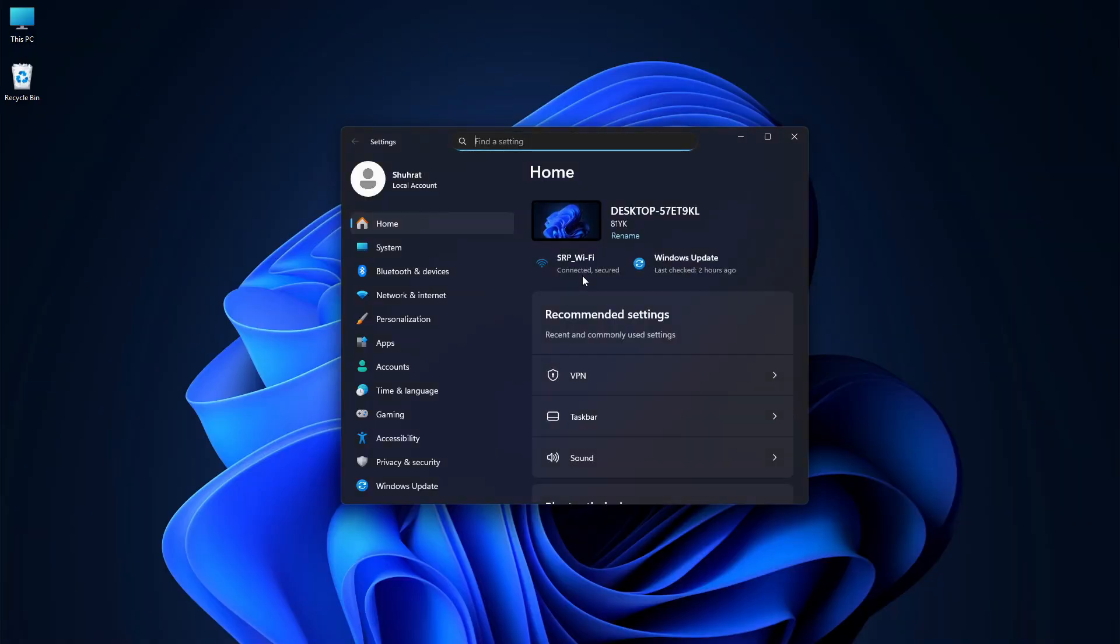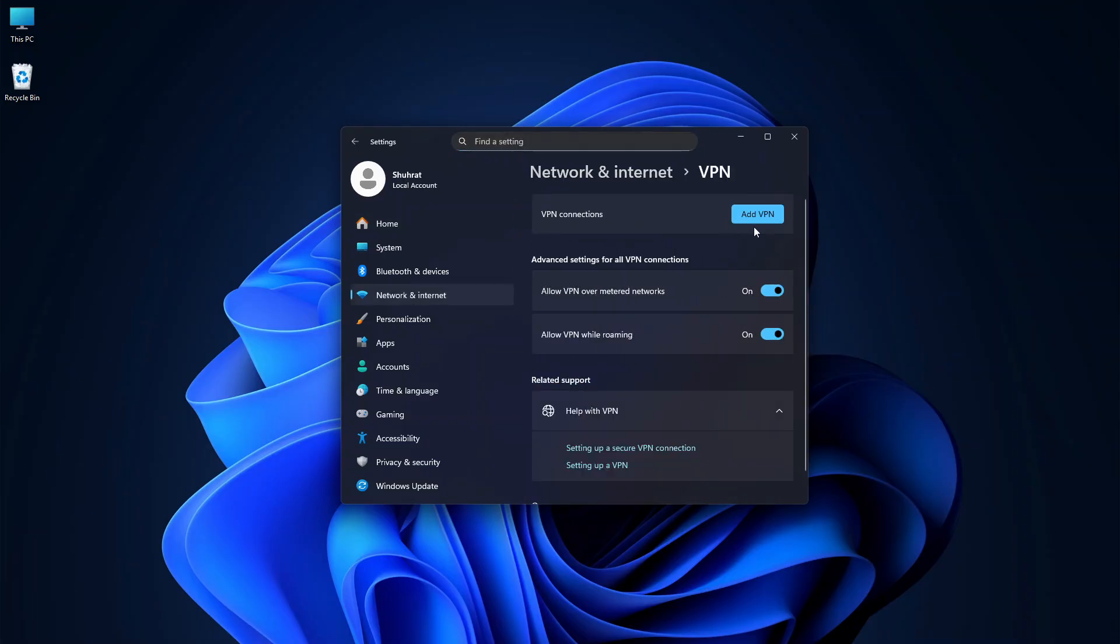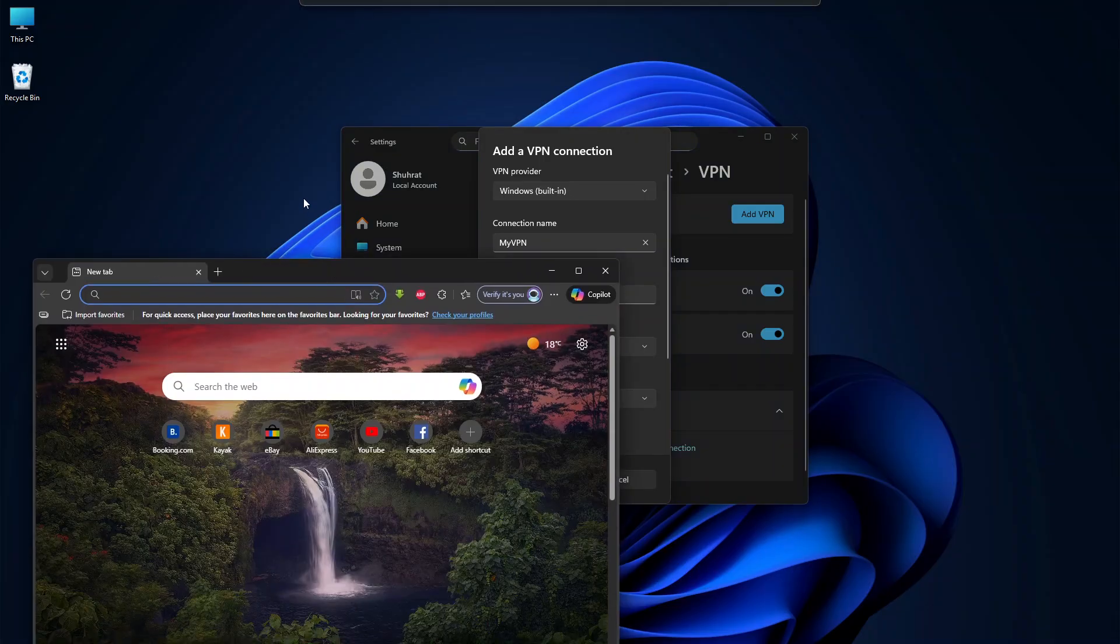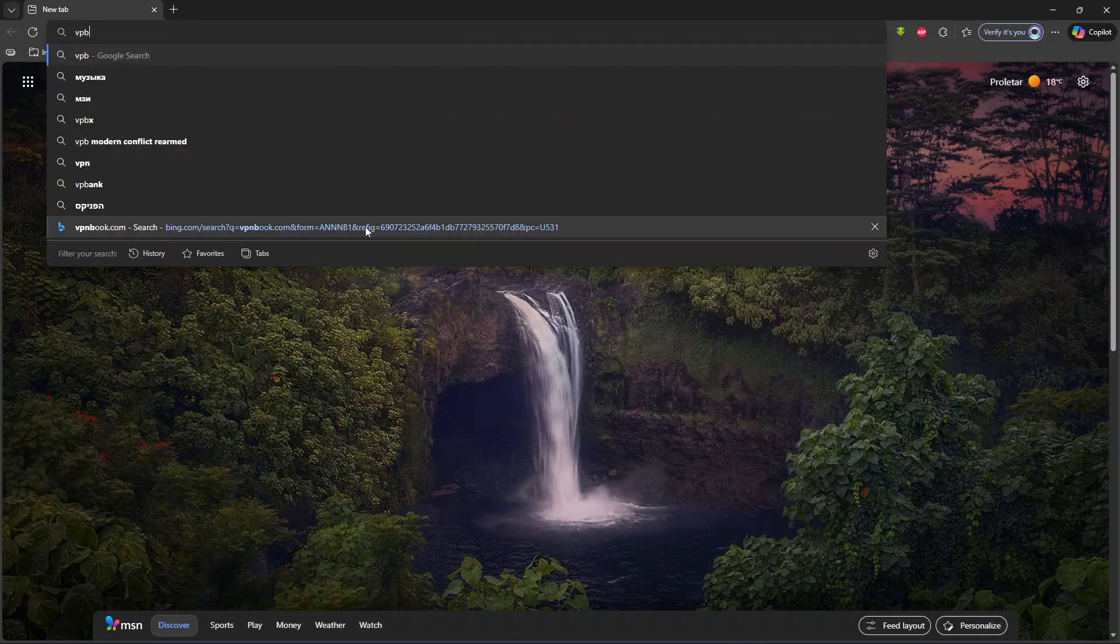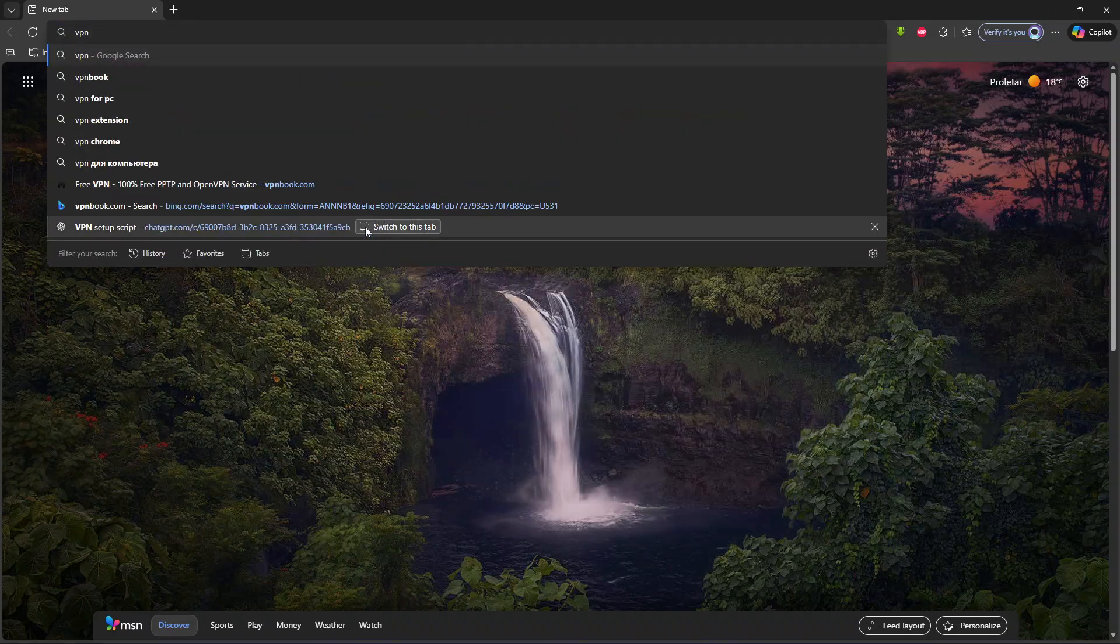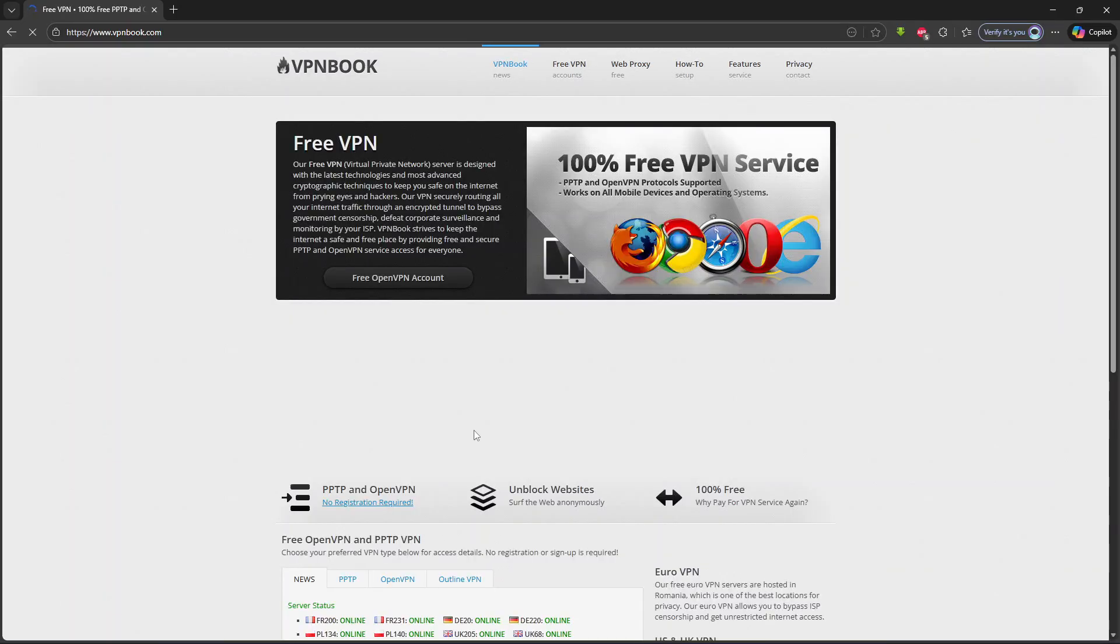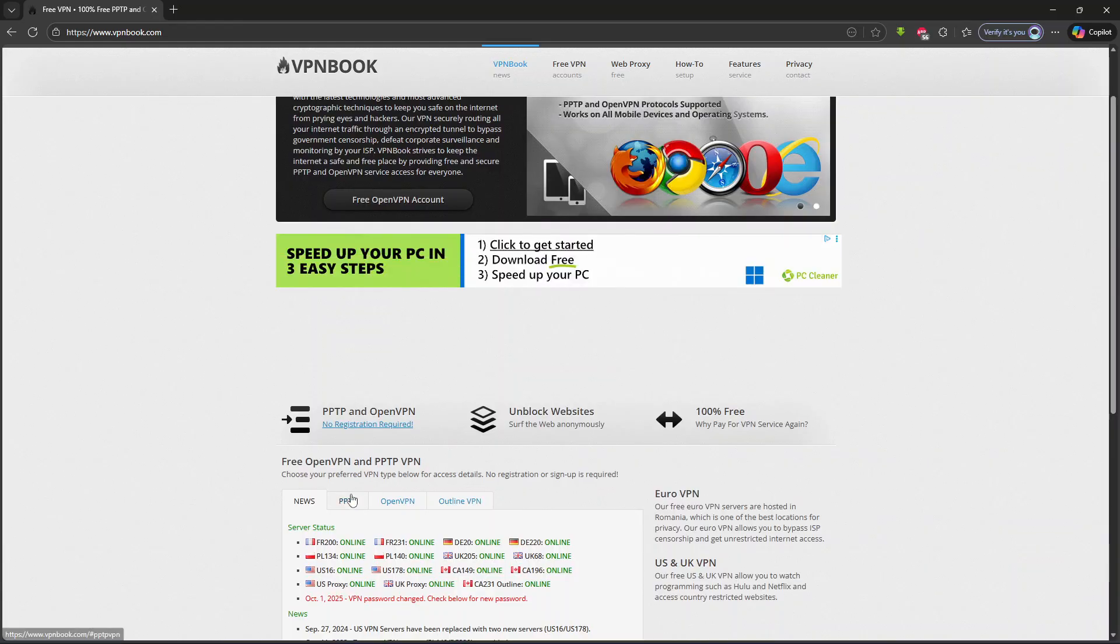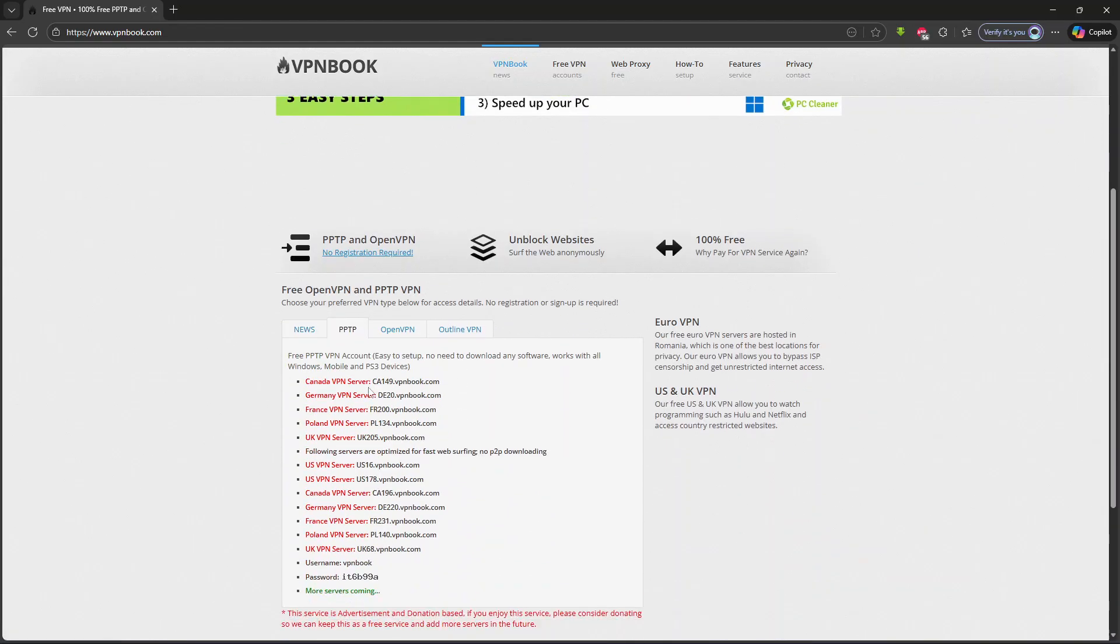Go to Network and Internet, click on VPN, then click on Add a VPN connection. Name it 'My VPN'. We need a server. Open your browser and go to vpnbook.com. We are going to use the PPTP VPN option. Copy a server name.